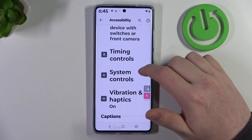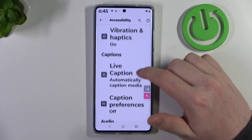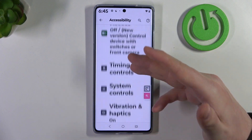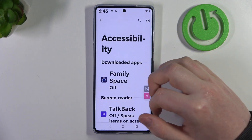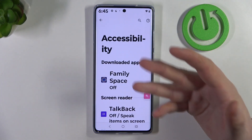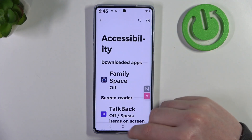And honestly, that would be all of the functions I would recommend to change. Of course, here in accessibility you can find many different settings and adjust them to your liking.